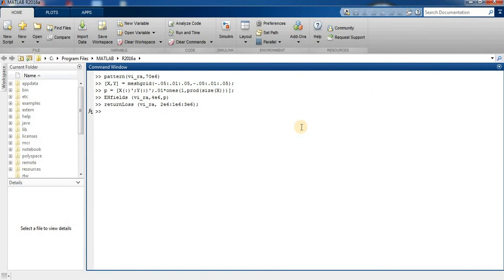Now you can see how to design a rectangular Vivaldi antenna array. If you like this, please subscribe to my YouTube channel. Thank you.